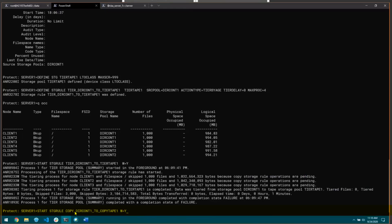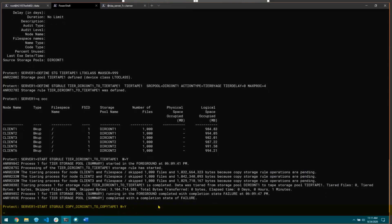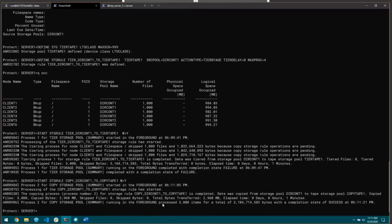To get around this, we need to create a copy. So I'm going to kick off the copy storage rule: start storage rule copy underscore dir comp one to copy tape one, wait equals yes. Normally you would have a schedule for this, probably when you don't have a lot of client ingest or replication running at the same time — it should have its own window for best performance. The start storage rule command has completed. It says data was copied from storage pool dir comp one to tape storage pool copy tape one, and it copied 3000 files.